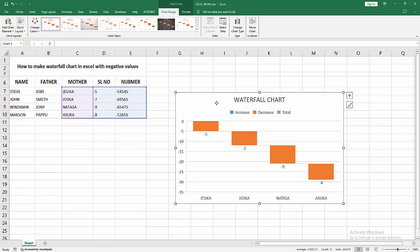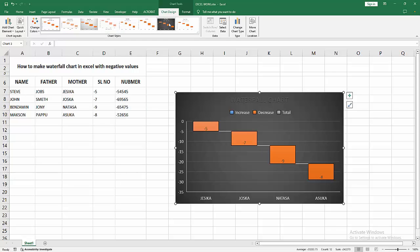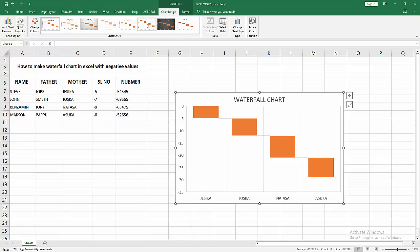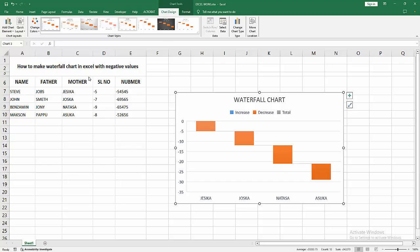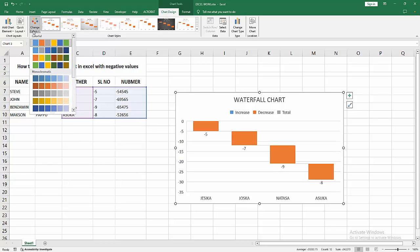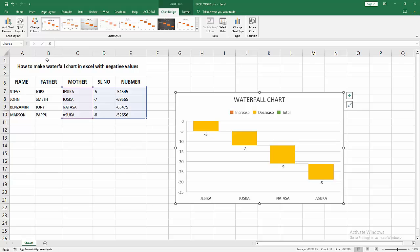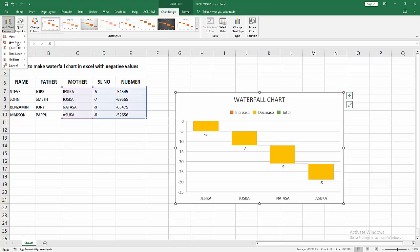Otherwise you can change the color. Go to the Chart Design menu, select the Color or Effect drop-down menu. You can change the color. Now I am selecting this and click the Change Color option. You can change the color. Now I am selecting this. Otherwise you can change or add any title or chart title data levels, etc.